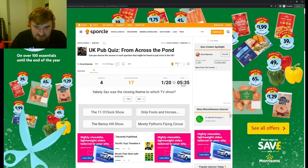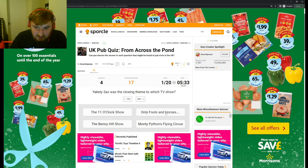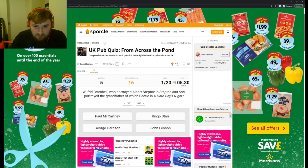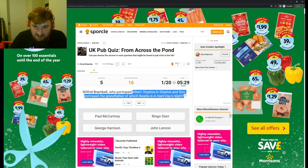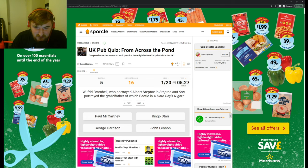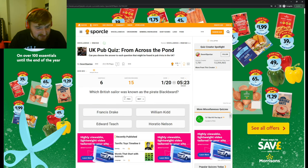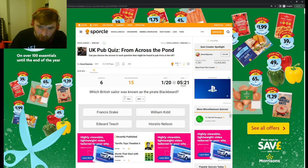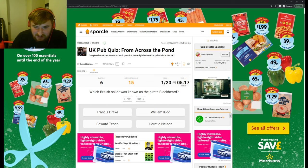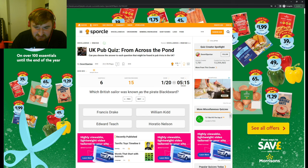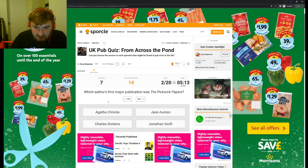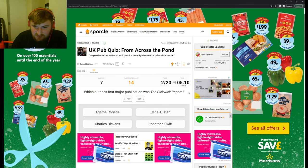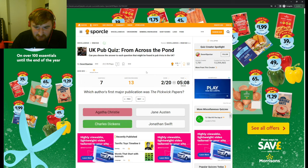Gladstone? Oh, Robert Walpole. Yakety Sax was the closing theme to which show? I don't know. Wilfred Brambell, who portrayed Albert Steptoe, portrayed the grandfather of which Beatle? I don't know. What is these? What are these? How old is the person who wrote these?